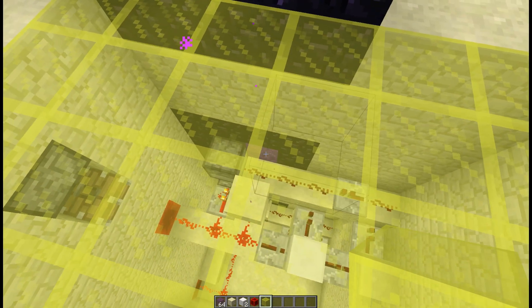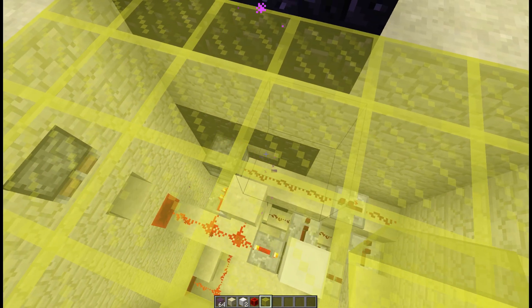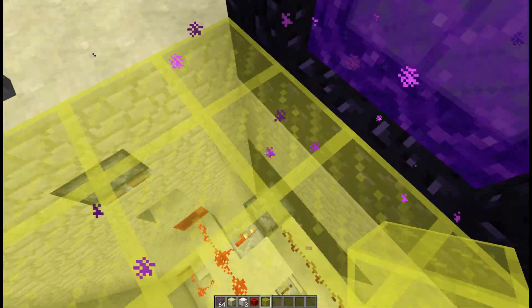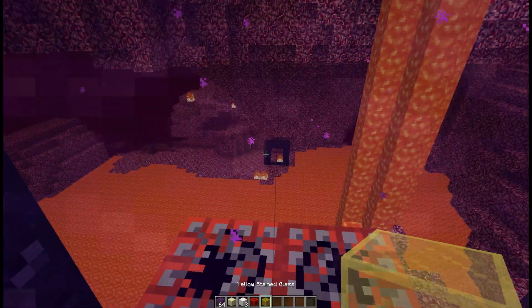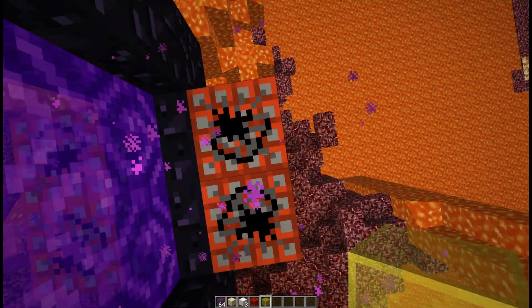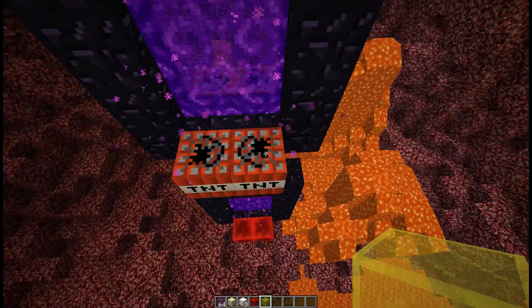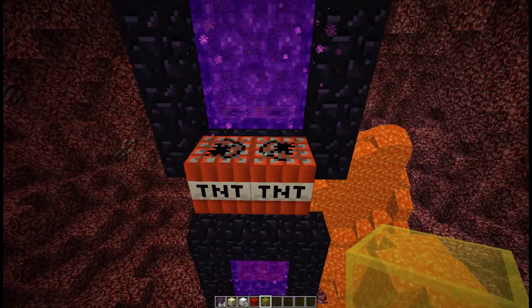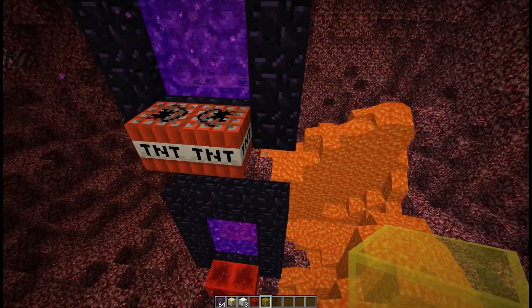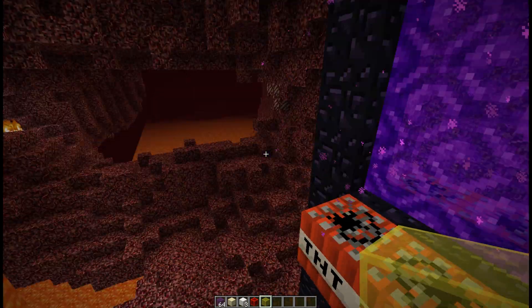You can see it takes quite a while before the portal gets destroyed — that's just because it lags a bit. And as you can see it works — I got into the TNT room now.